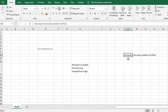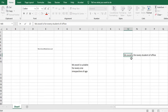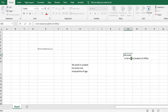MSSL is for every student of office, and I want to apply Line Break. I will double click where I want to apply the break. Then I use Alt plus Enter to apply Line Break.